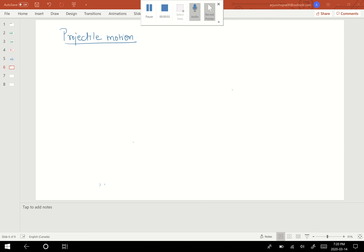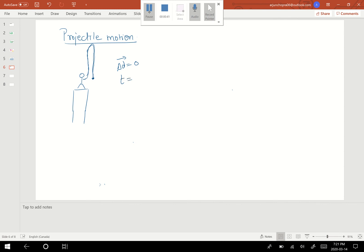Hello friends, in today's class I'm going to talk about projectile motion. Before I dive in, I'll cover some basics. If I throw an object in the air and catch it back at the same height, the net displacement is zero. If I'm standing on a cliff and the whole journey — up and back to my hand — takes 10 seconds, the time taken to reach the top will be t/2, which is 5 seconds.